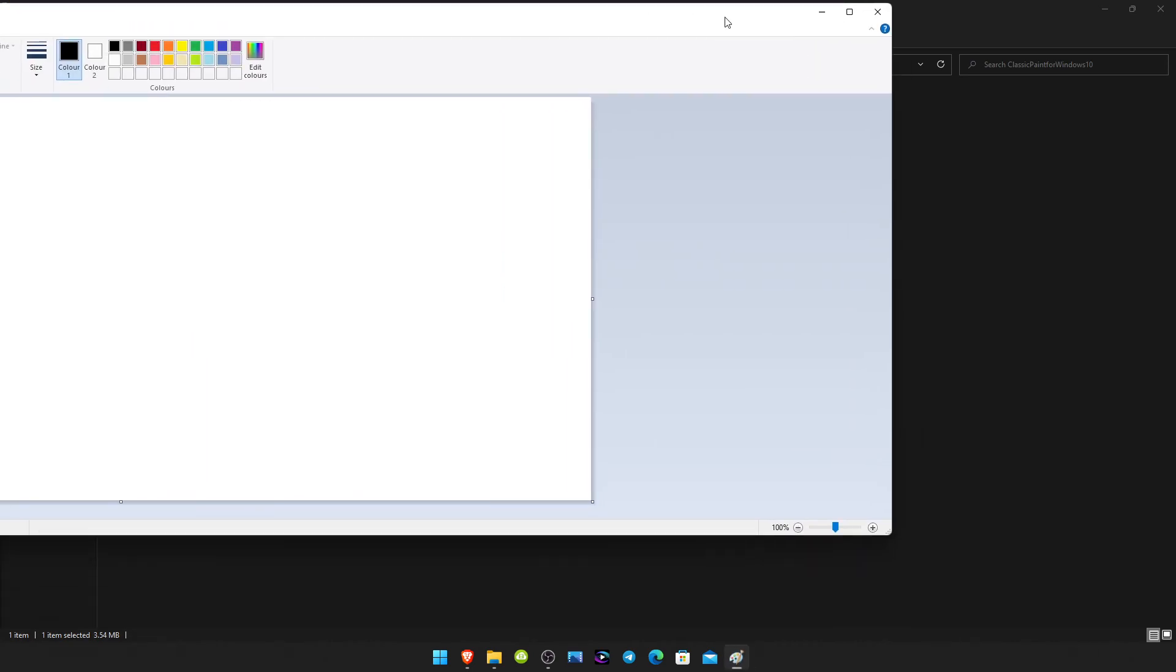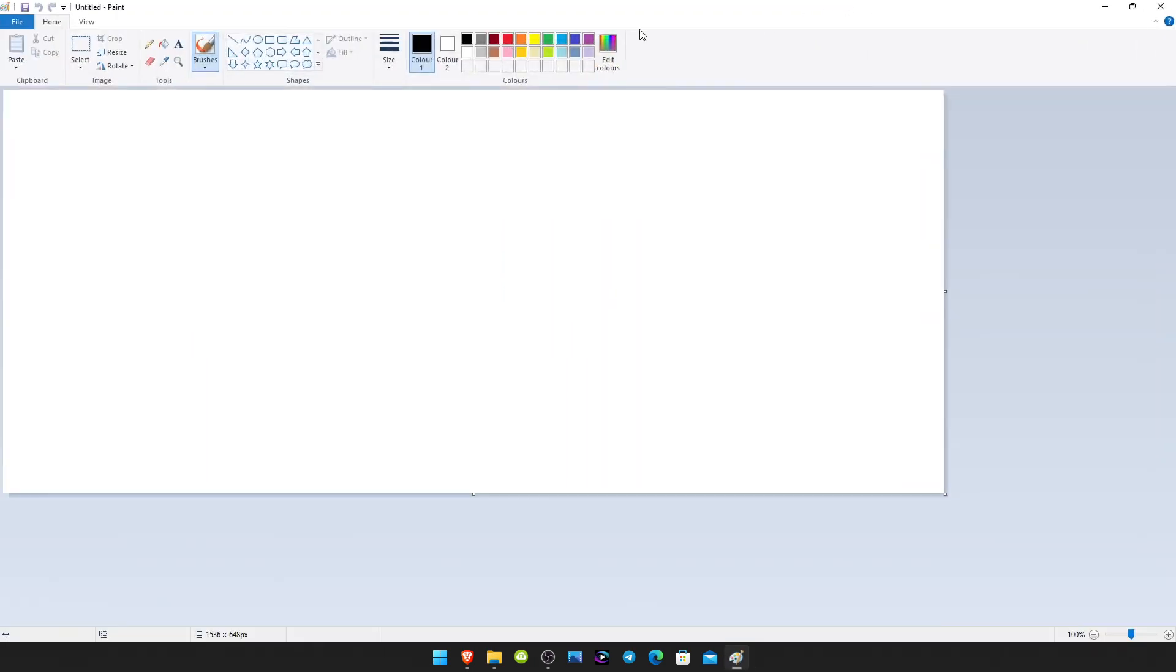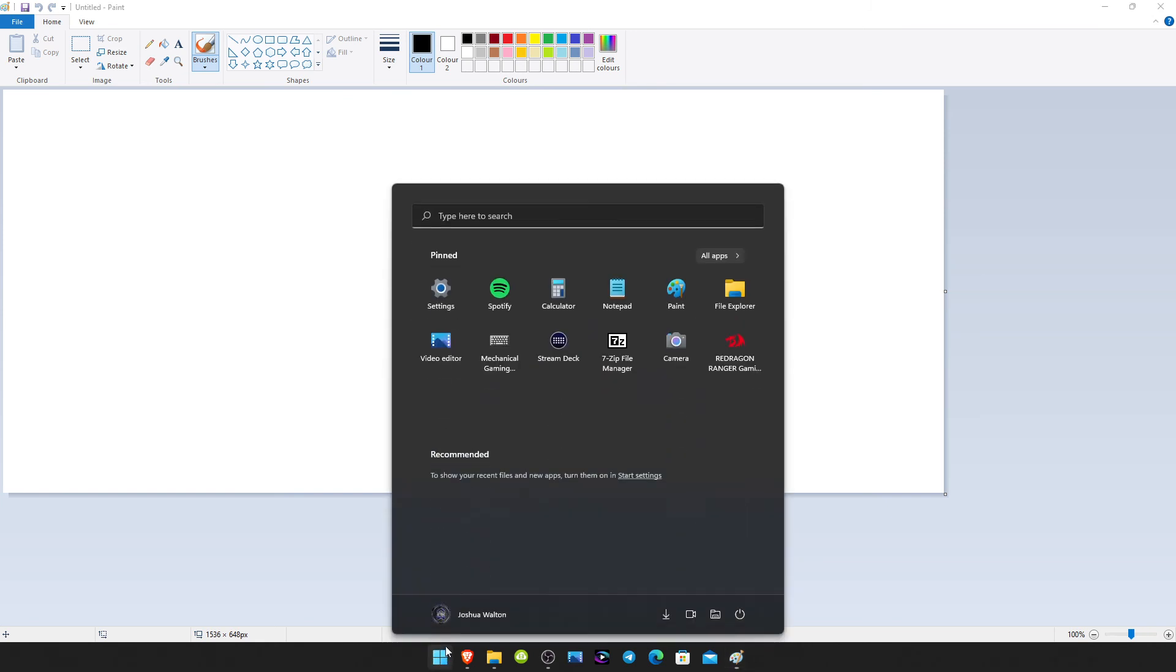And you can now see the paint that we all know and love.